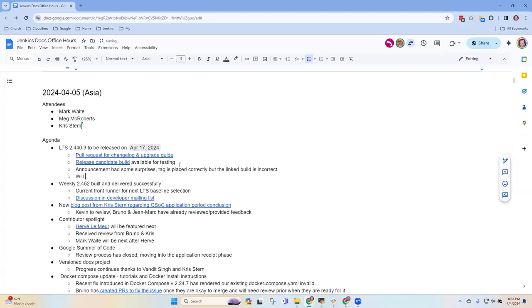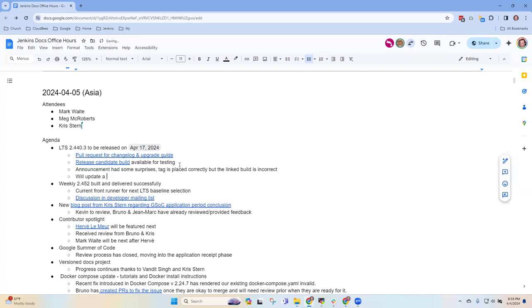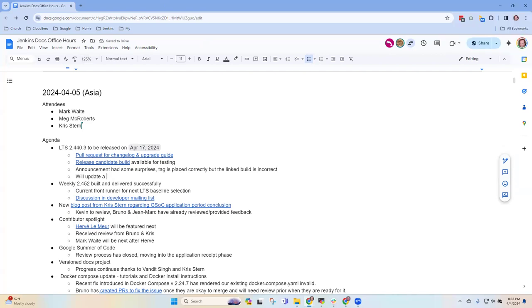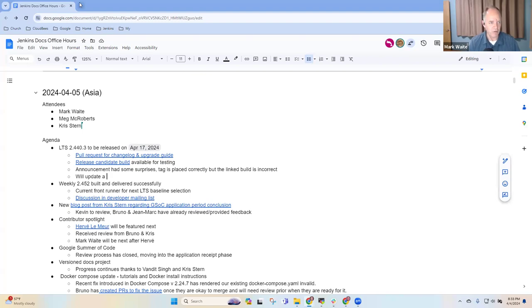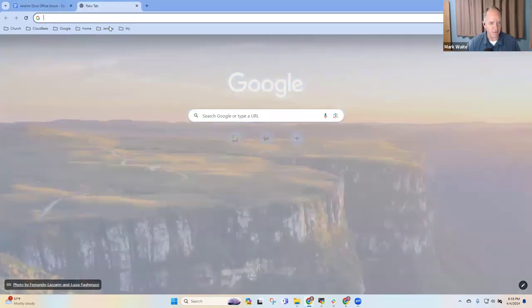So the tag was placed correctly, but the linked build is incorrect. And so we'll update that when a new build is available. No, no, it's the build is correct, except the announcement content is not correct. Well, let me show you the one that, so I think, so the announcement email.